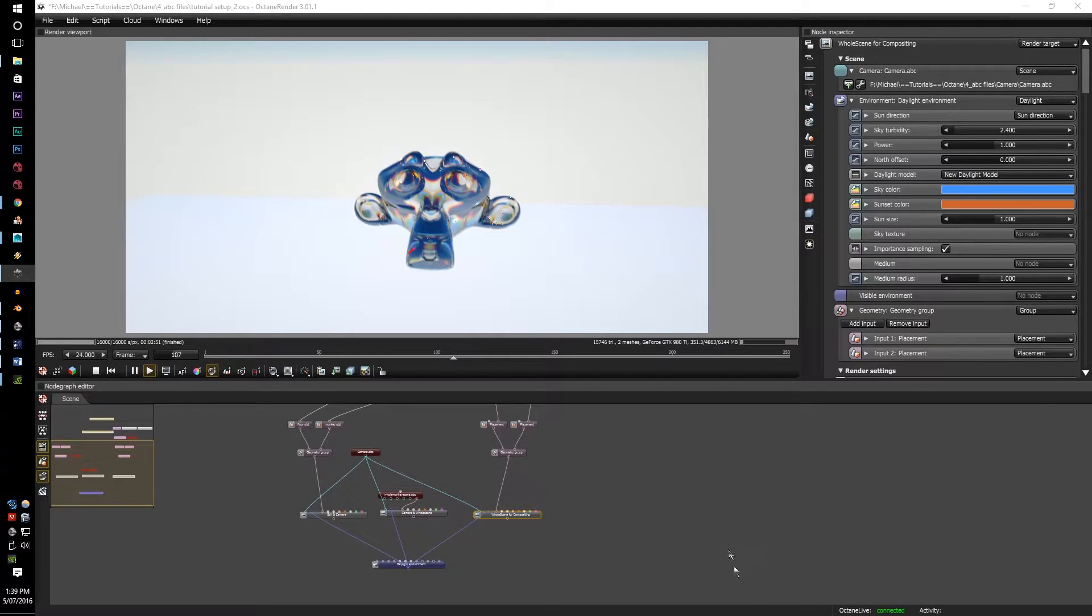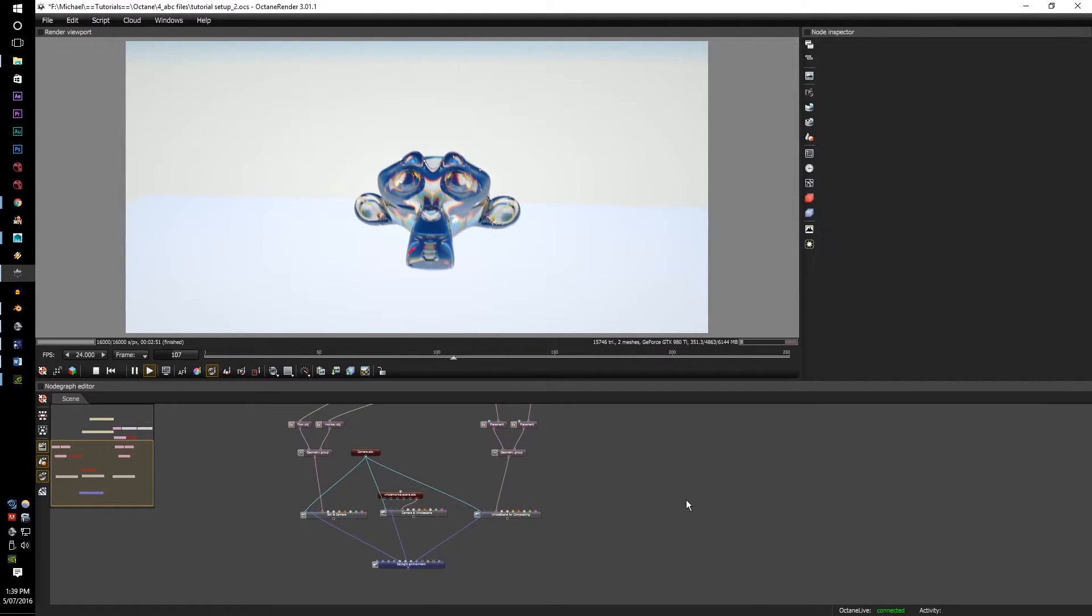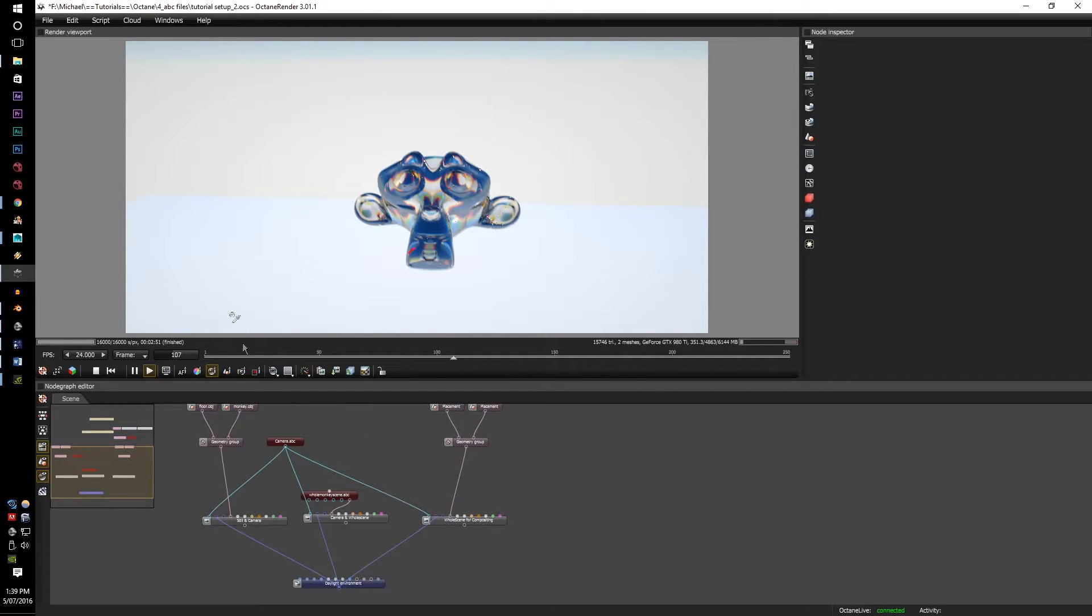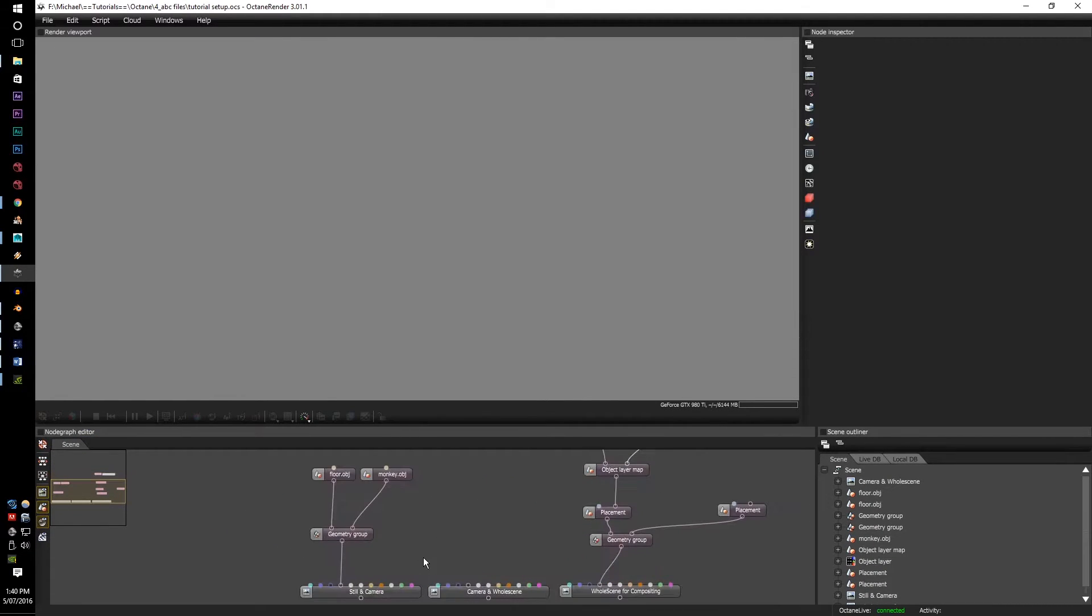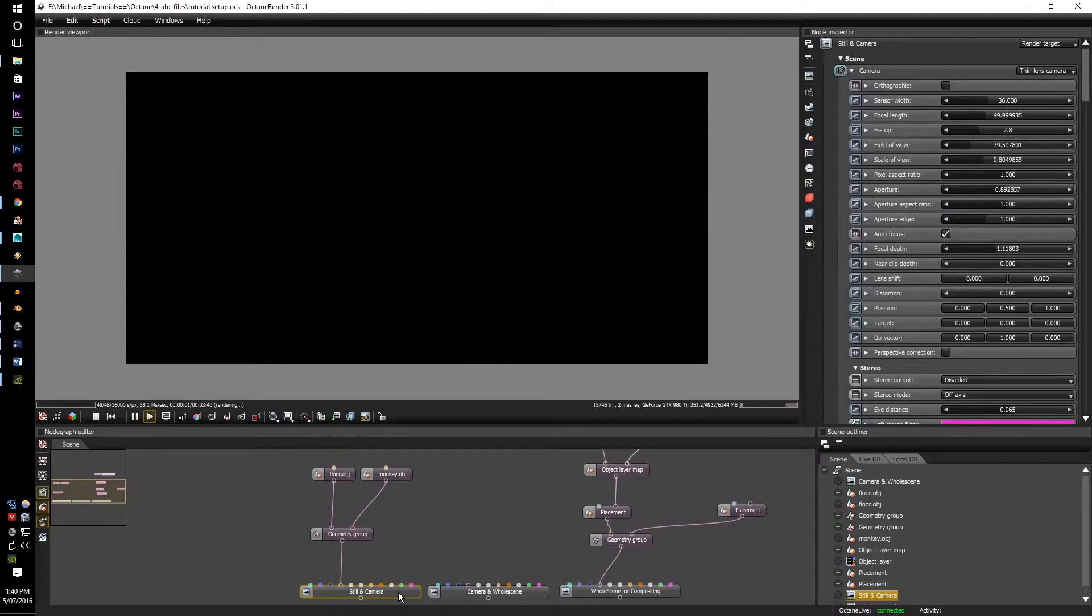we can then upload the files or import the files. First, let's look at the still and camera.